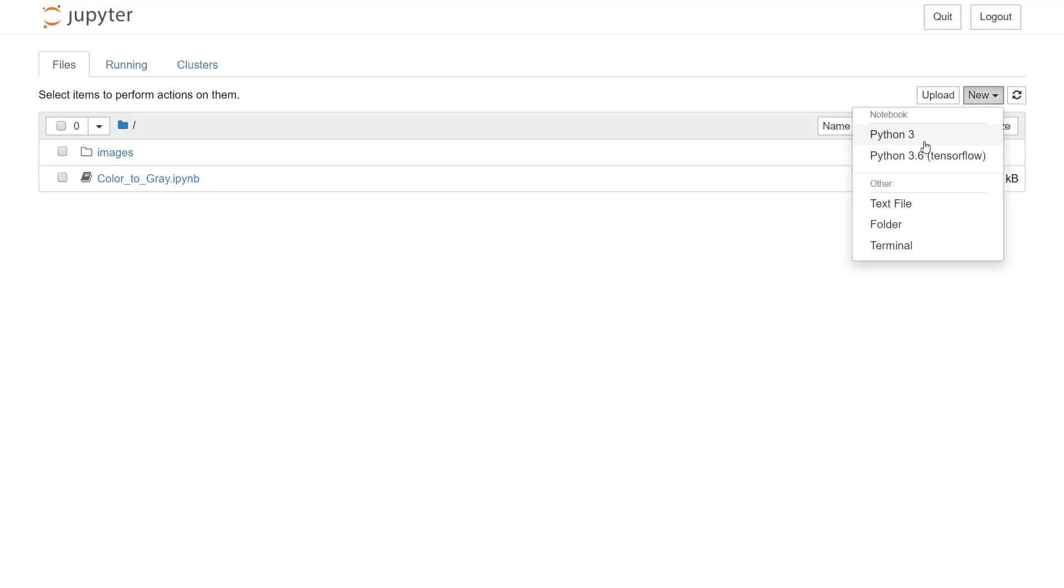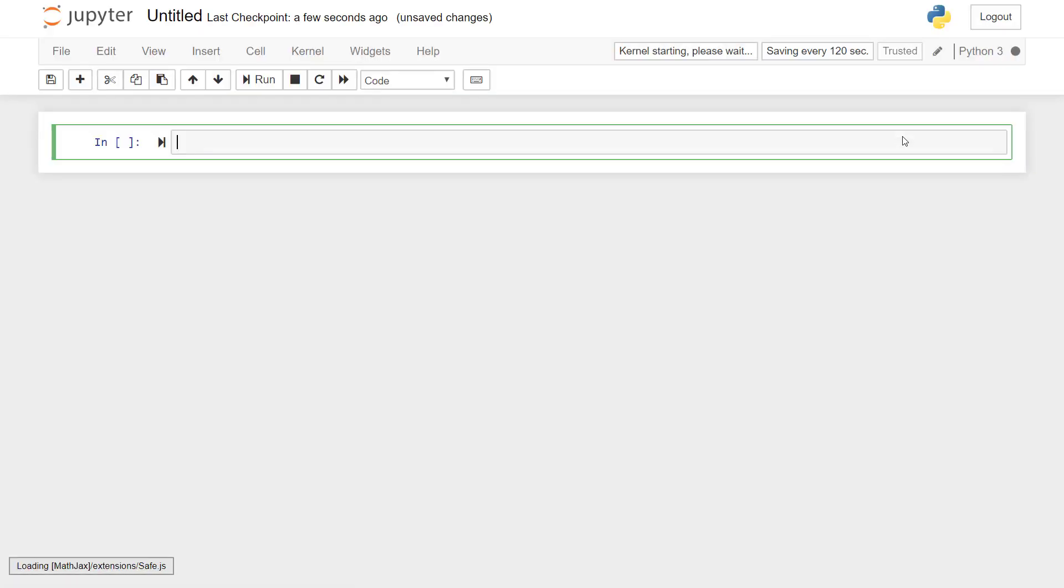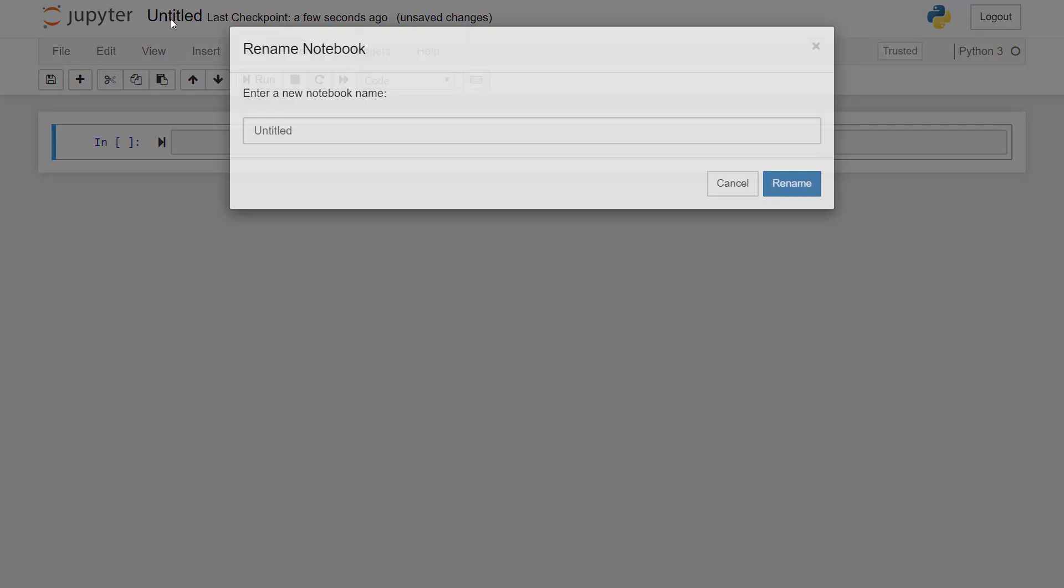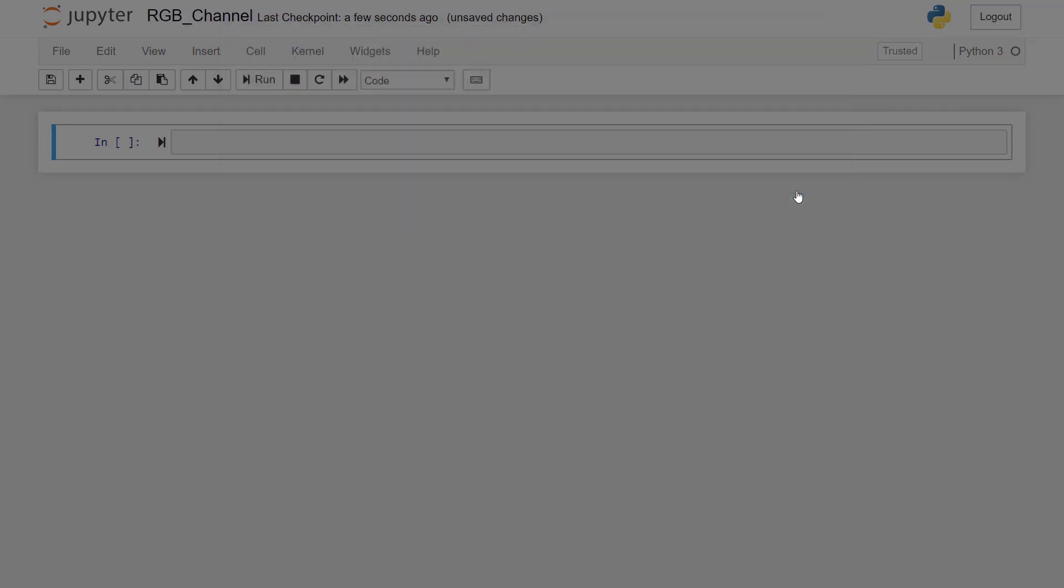So let's start by creating a new Python 3 notebook. First we'll rename this file to RGB_channel.